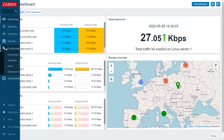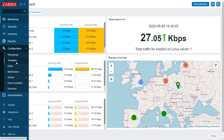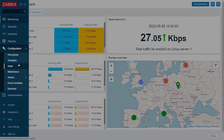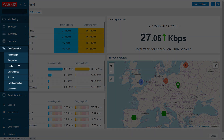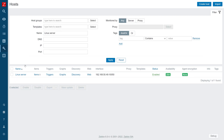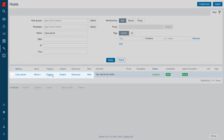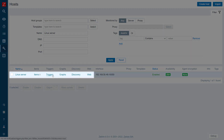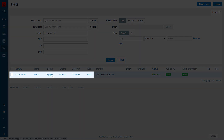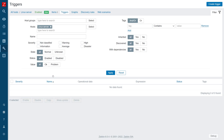First, we will navigate to Configuration, Hosts. Select the host on which we will deploy a trigger with monotonic history functions and navigate to the Triggers section.